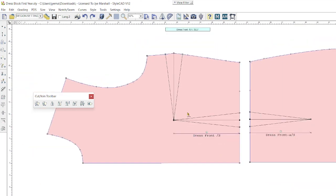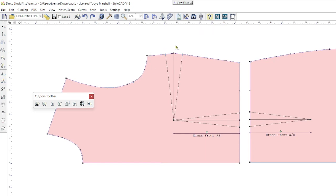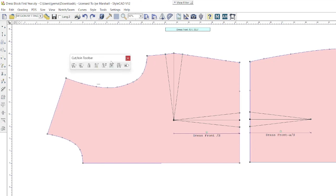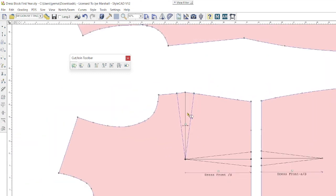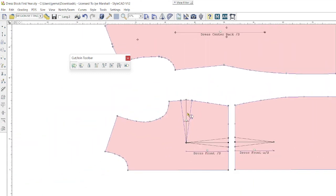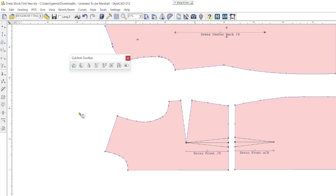Our main goal in dart manipulation is to close one dart and add that fullness or dart allowance into another dart. My first process here, I've already drawn in my darts using the Bezier polyline tool, so the first step is I need to cut the darts out so I have something to move with. I'm going to grab my cut tool and click once on the dart leg. As you can see, both dart legs have turned blue and therefore I can move this dart out and delete it. To move, all I need to do is hold Control, click and drag my dart allowance out, then simply press delete.